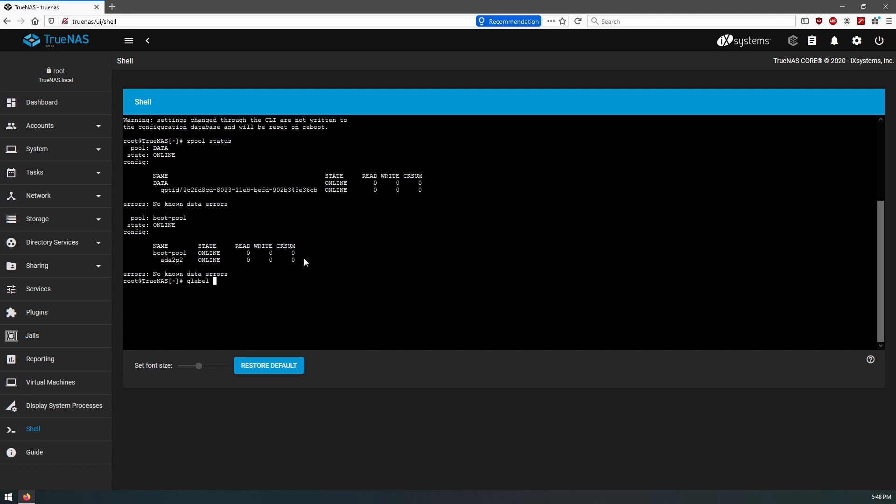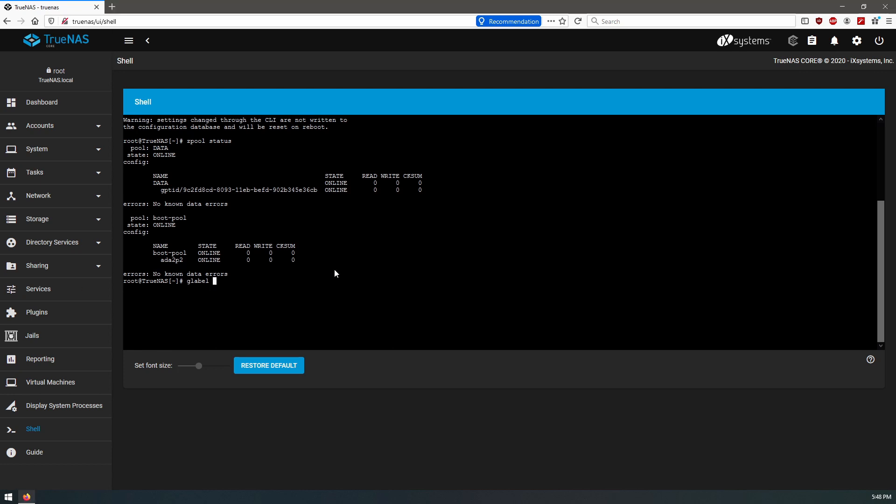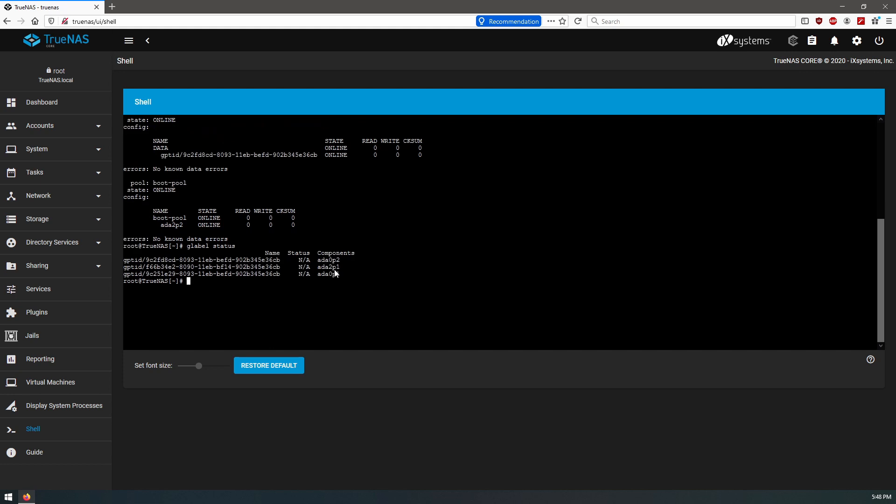And we can also check status of glabel. Okay, so we have ada1, and then these two are the data pool disk, the 240 gig SSD. Ada0 partition one and partition two, that's going to be swap and then the main partition likely.